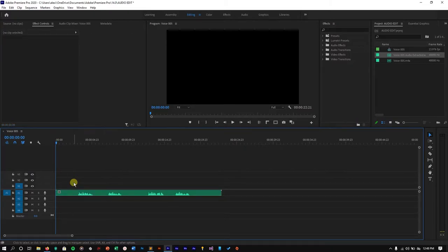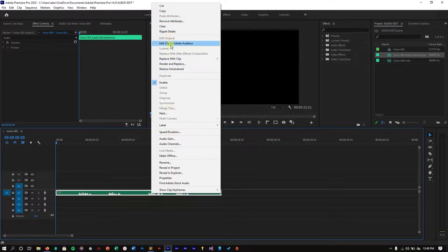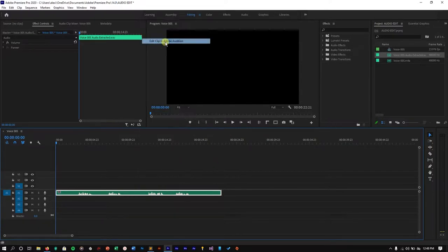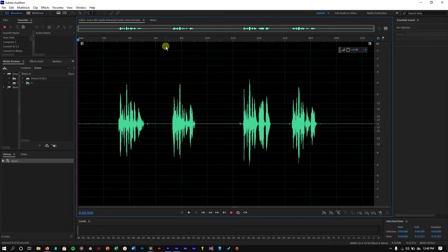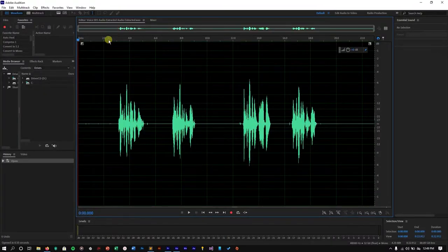Once you have Adobe Audition installed on your system, right-click on the clip and go to 'Edit Clip in Adobe Audition' and click that. That's going to take you to the Adobe Audition window. If you've never used Adobe Audition before, this is going to seem scary and overwhelming — it's going to seem new to you. But just follow along exactly what I do and you'll be fine. Let's listen to the track before I do anything — this is the file in raw form.